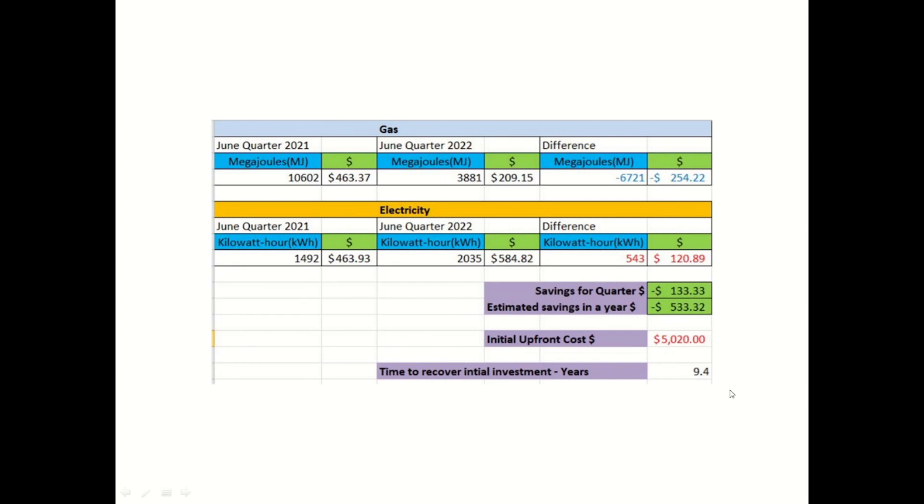And also, the other factor for me with my gas instantaneous system, I always found that we had to wait a long time before any hot water was delivered. So when we switched to this reclaimed hot water heat pump, the time for hot water to arrive at our tap after we actually turned the tap on was a lot shorter. So we're a lot happier that we get our hot water out of the tap quicker.